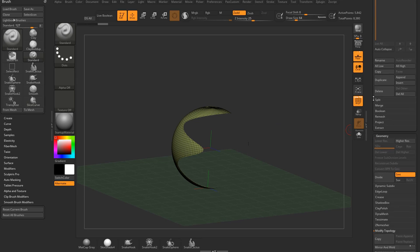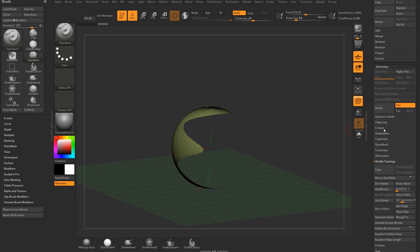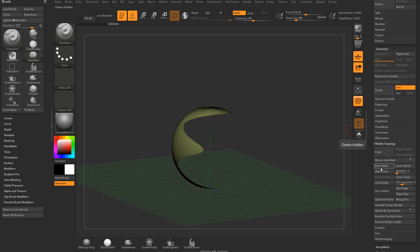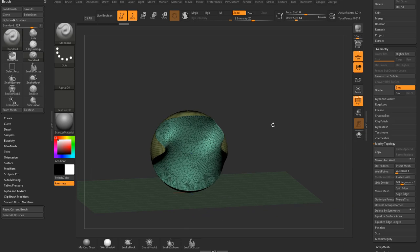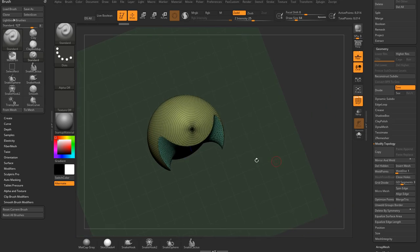Now Control-Shift click the side you like, and then we're going to go down here to Geometry. We're going to delete hidden, and then Geometry Modified Topology, delete hidden, and then while we're in here, go ahead and choose Close Holes.